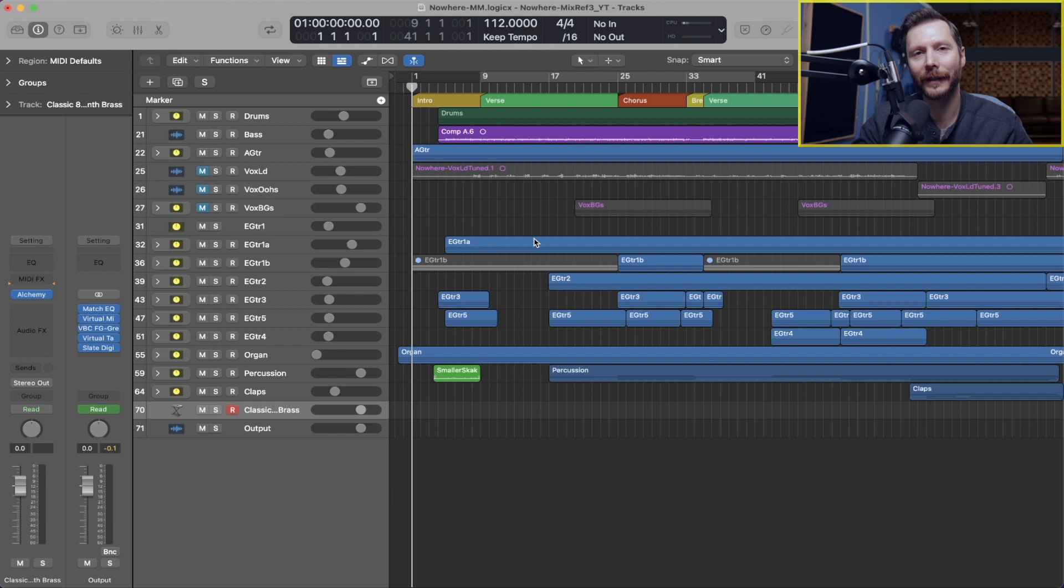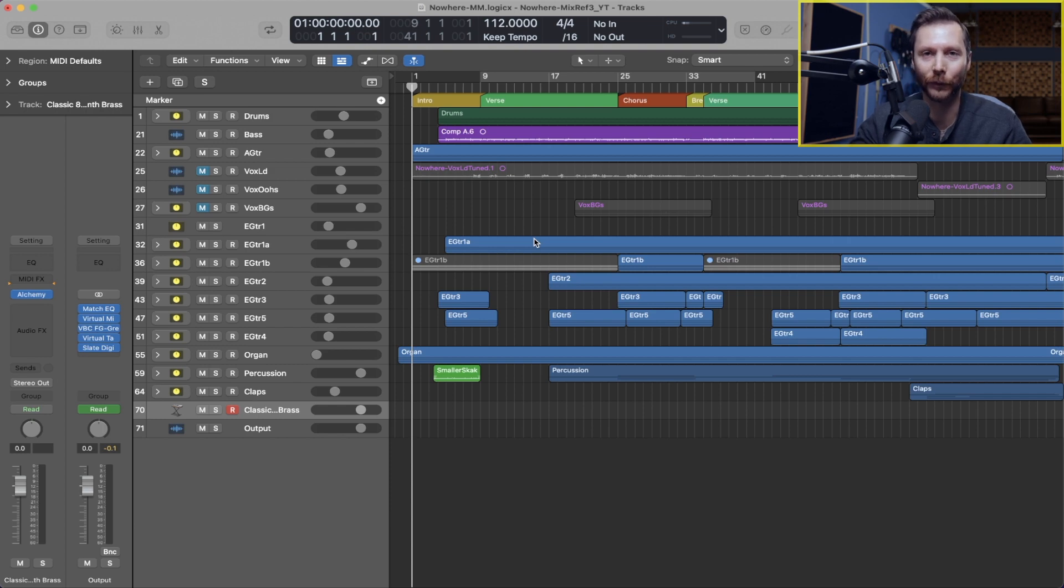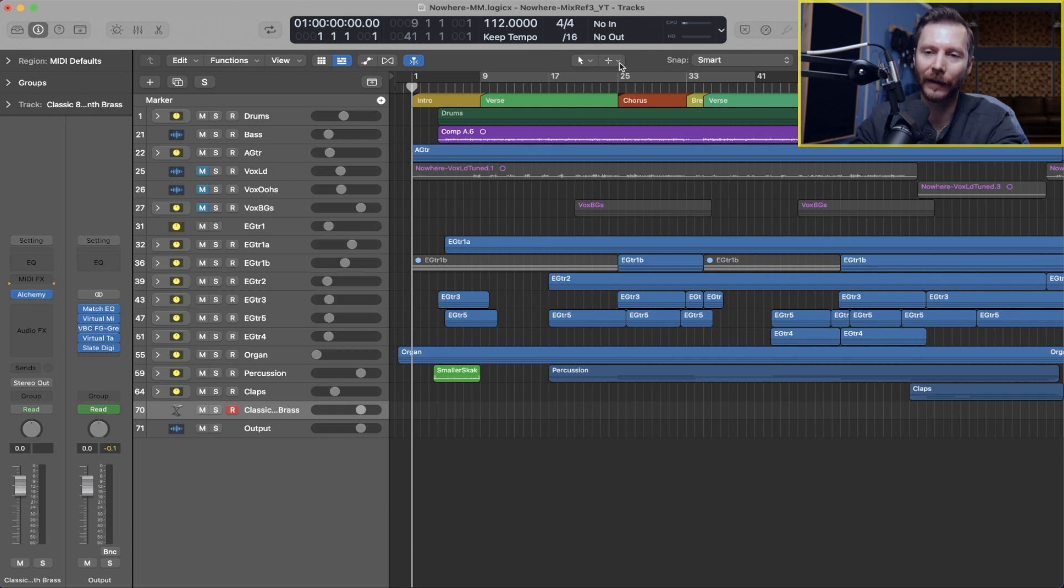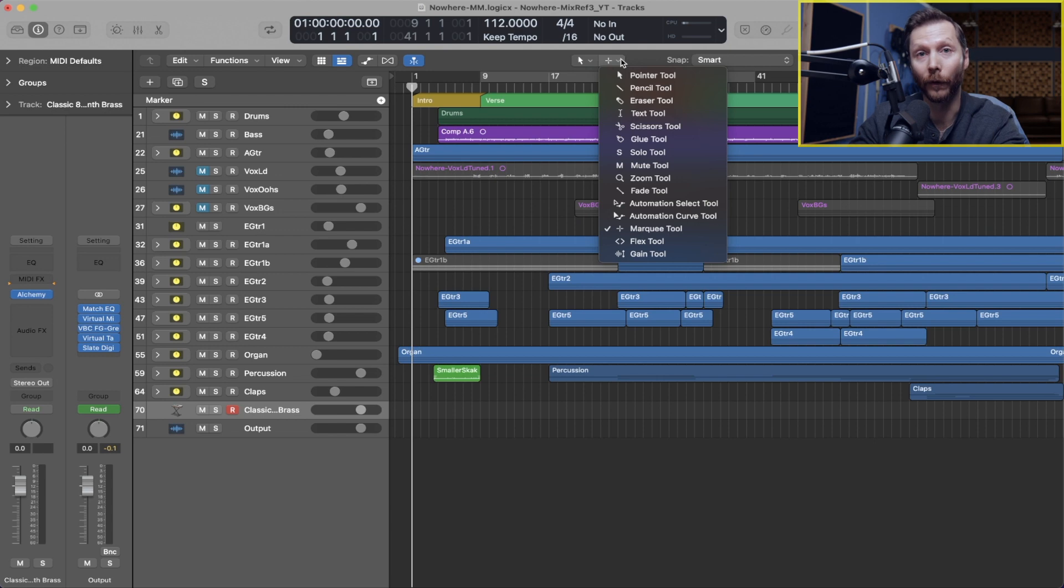So the first thing that I'm going to show is the new Gain tool and this will be a welcomed edition for anyone who previously used Pro Tools. The Gain tool can be found right here under your tools, either your main tool selection or your command click tool.